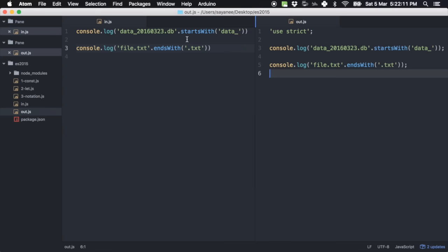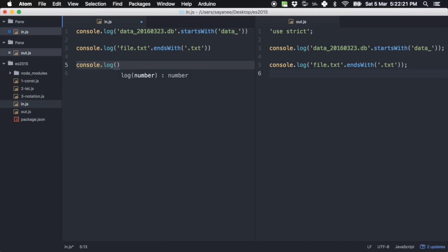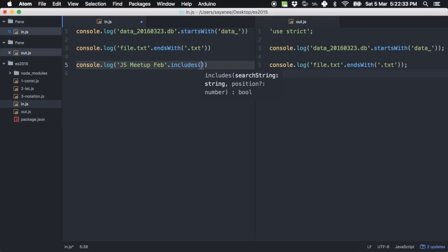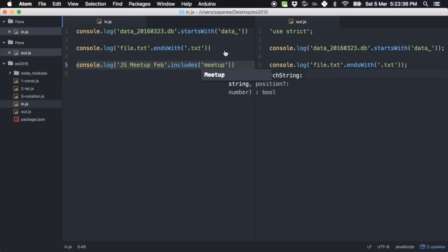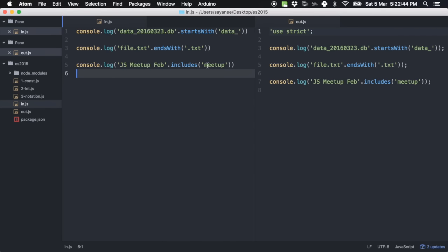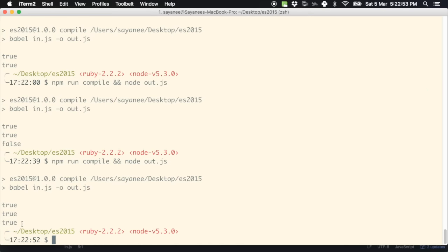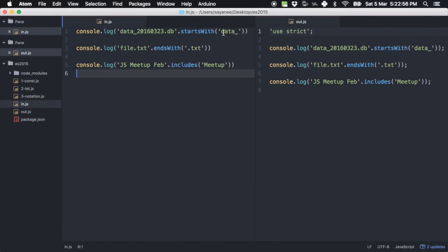Another function I really like is includes. Instead of using indexOf and checking whether it is -1 or above zero, you can simply do 'js meetup February'.includes('Meetup'). It returns false at first because it is case-sensitive — capitalizing gives true. These three functions — startsWith, endsWith, and includes — are really handy for any kind of string checking or manipulation.